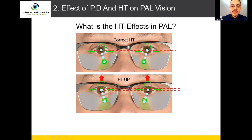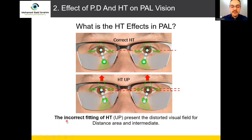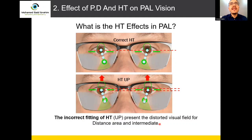If the height should be 20 but in the fitting it becomes 23, the customer will complain. He cannot see far vision, but he can see near and intermediate. Incorrect fitting of height up presents a distorted visual field for the distance area and intermediate. So if the customer receives a progressive lens and first complains it's not clear for far, but can see desktop, reading, and mobile, your mind should go directly to the wrong height going up.